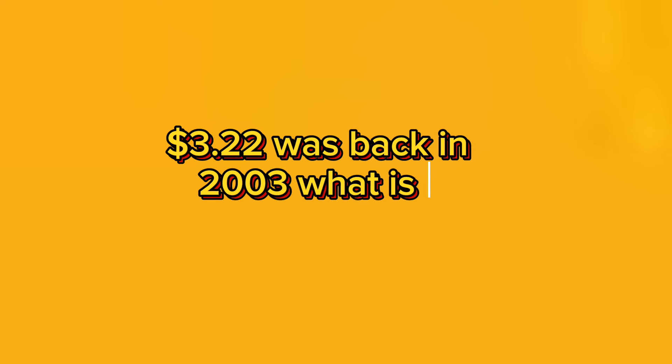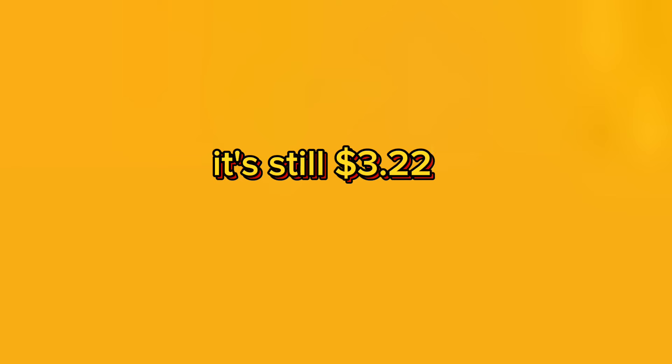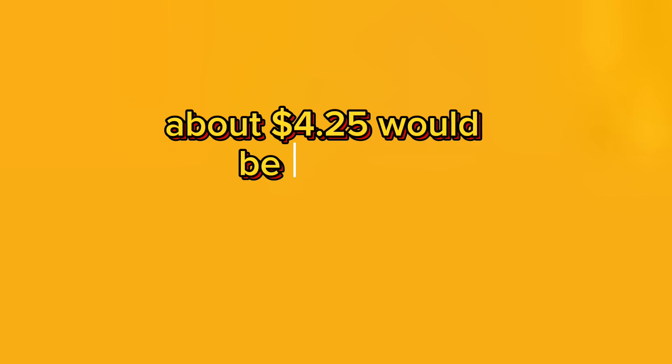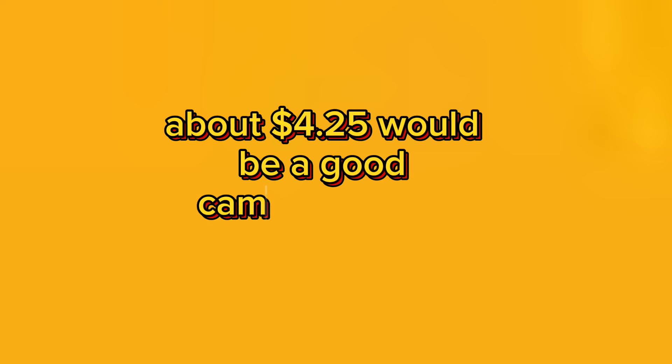What is it, 21 years later, it's still $3.22? It seems to me there should be at least anywhere from 20% to 30% added to $3.22. Anywhere from $3.86 to about $4.25 would be a good range in my opinion.